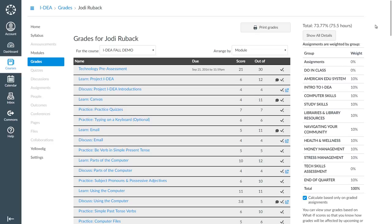When the Grades link opens, you will see an overview of all of my assignments and grades for this course. You will also see my current grade. I am going to sort my grades by module so I can easily see my grades in the order they were completed. I recommend that you do this too.